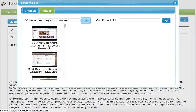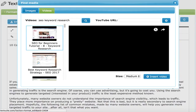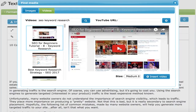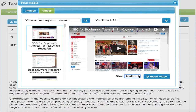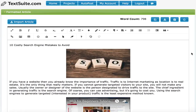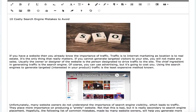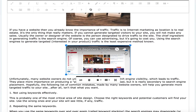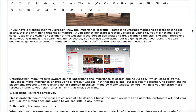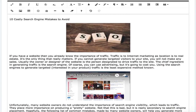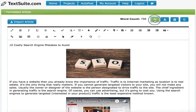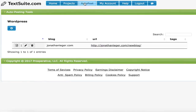It shows us the thumbnails. I'll select the one I want to see — you can preview it here. If you like it, you select the size and then insert the video. Just like with images, you can then click on the video and make some style decisions.